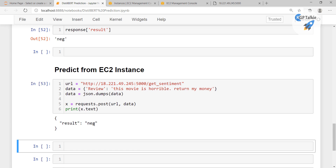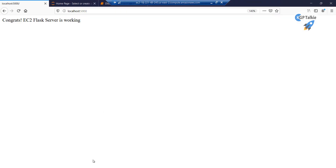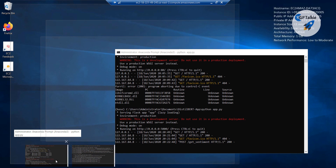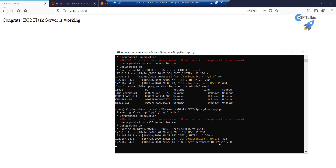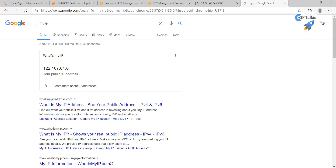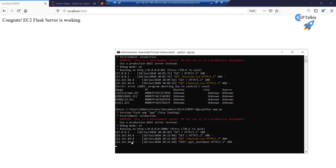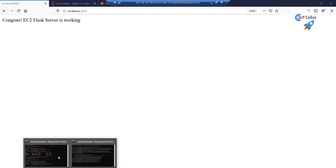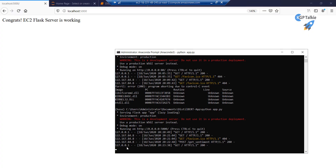Now it is saying this is negative sentiment. If you go to the EC2 instance Flask API, we can see that it received the get_sentiment request. We can also see the IP address from where we are accessing — this is my PC's IP address, 122.167-something. This is our IP and it is printed in the Flask logs. Earlier we tested it from the local server, and you can check that it was accessed from the local server address.